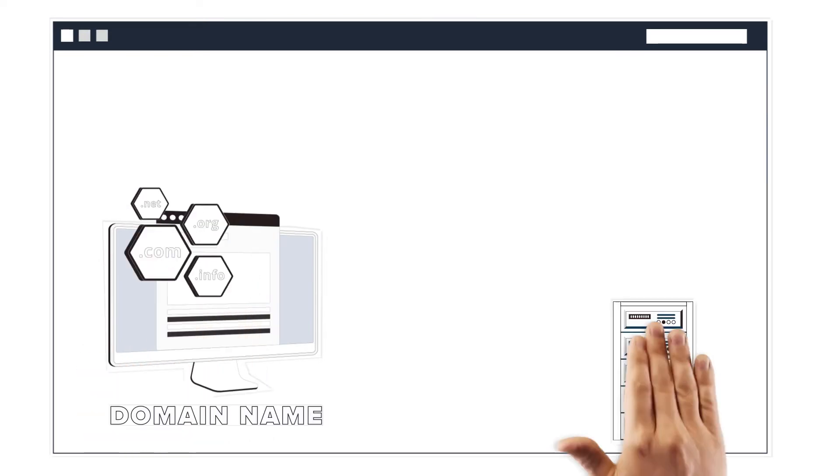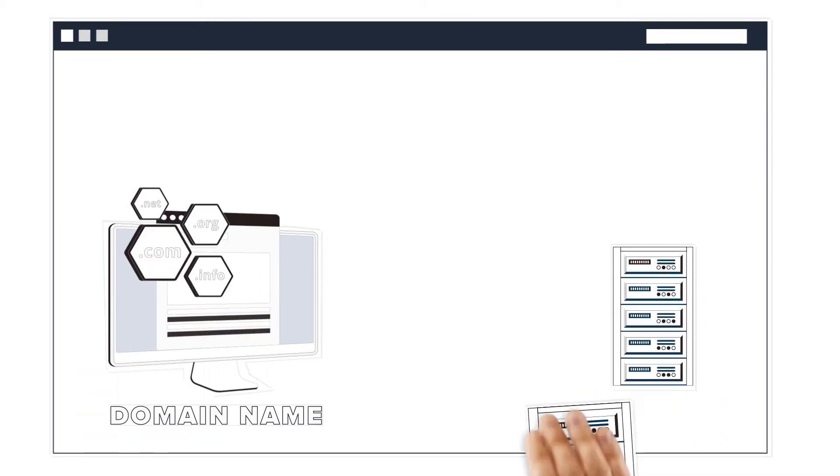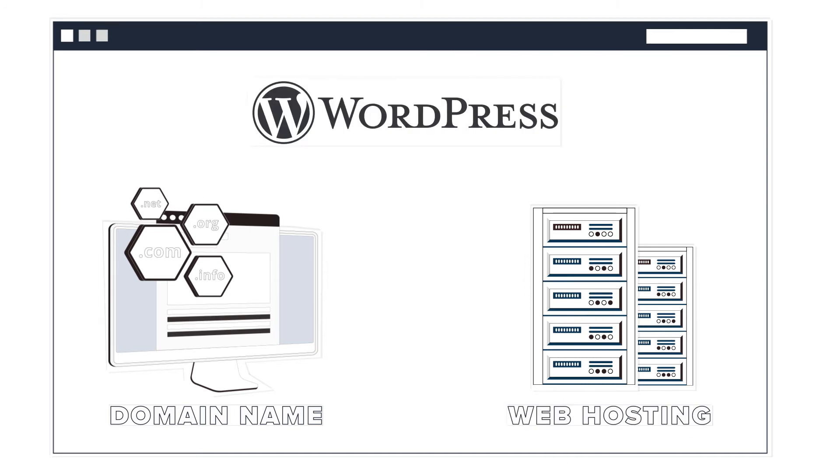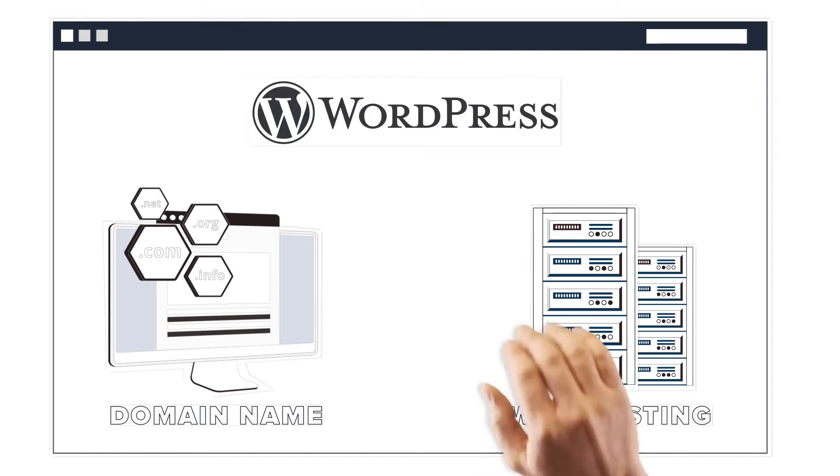A domain name, web hosting, and WordPress. Let's break these terms down to really understand what's what.